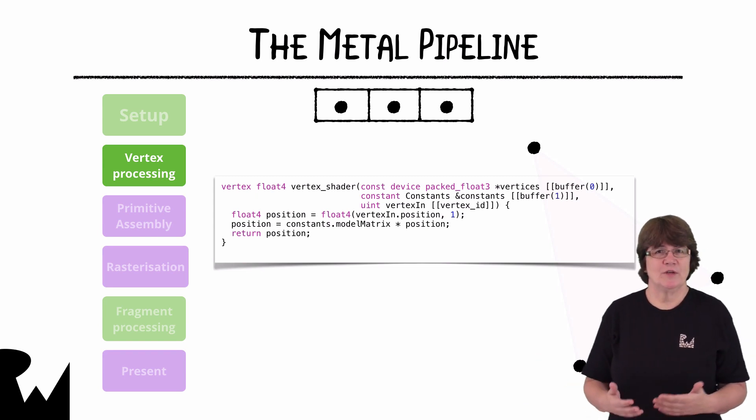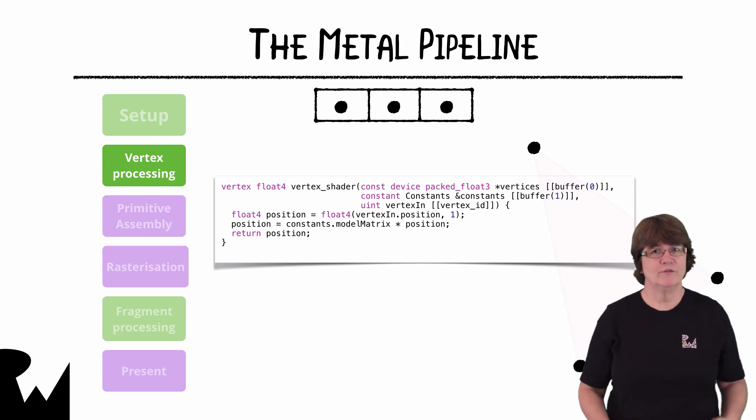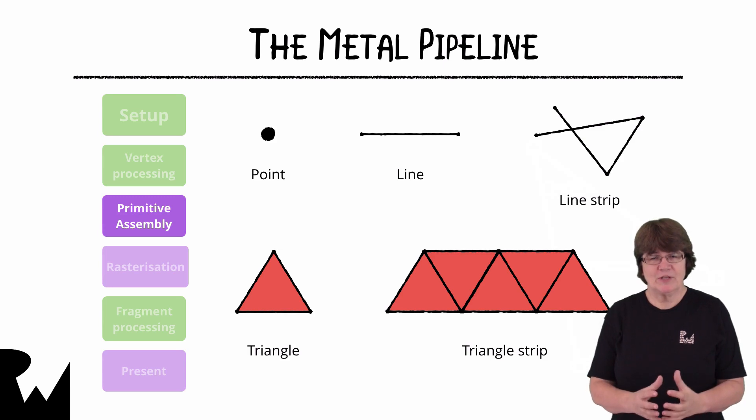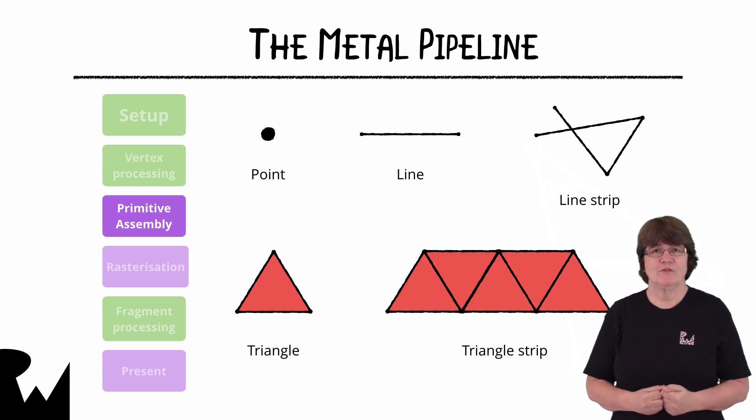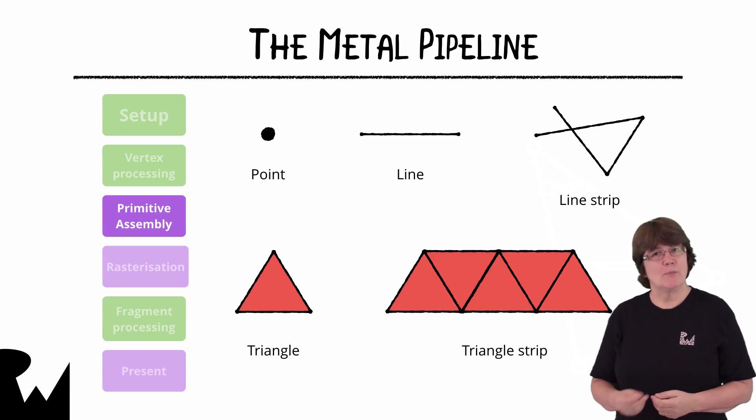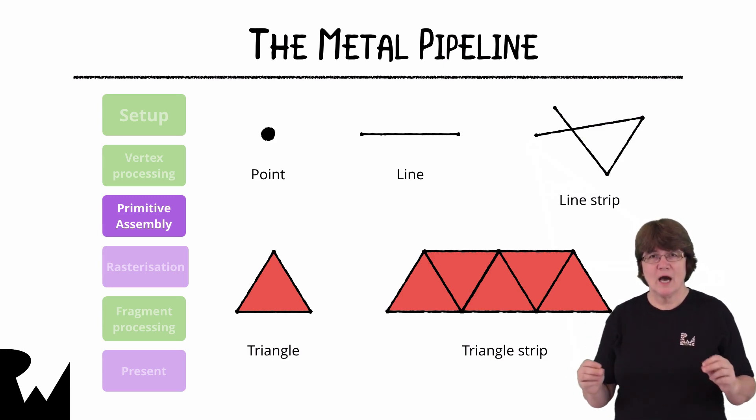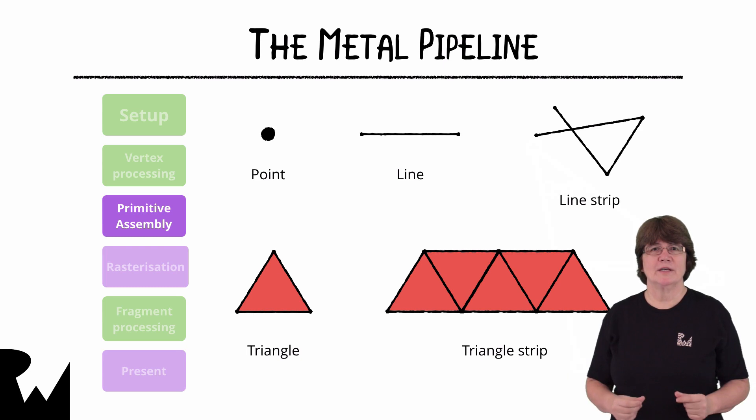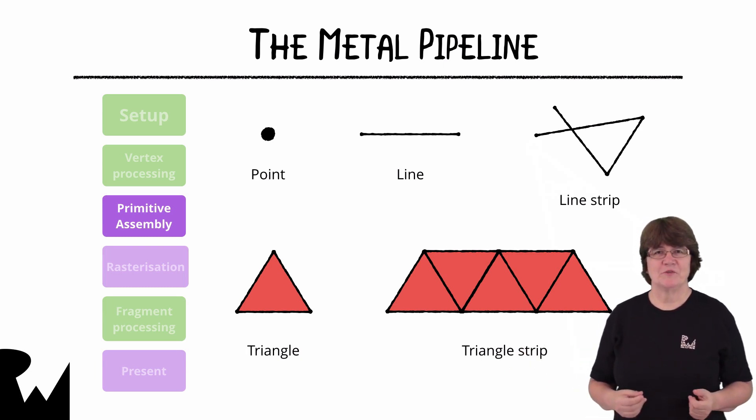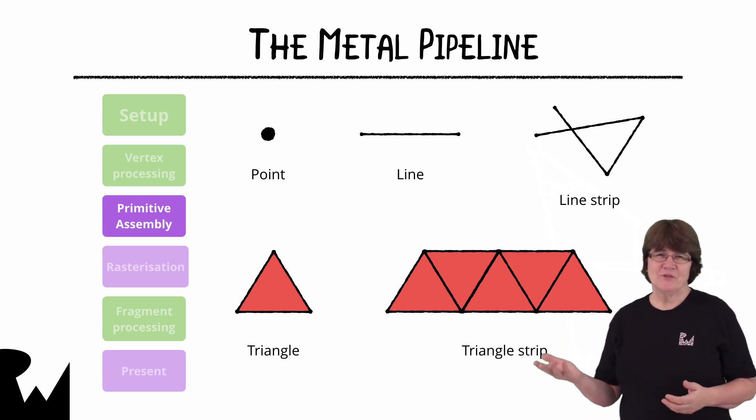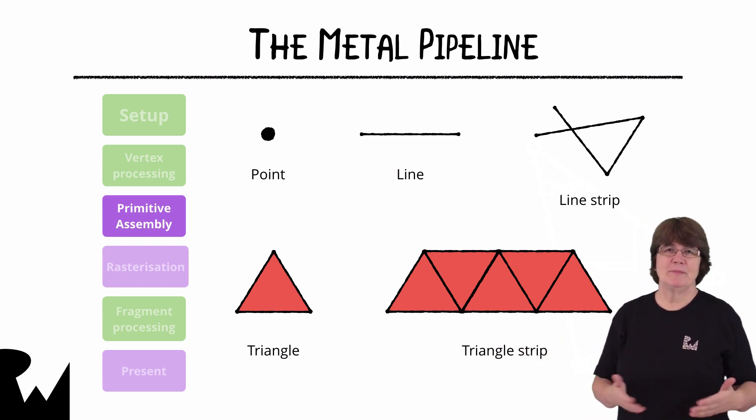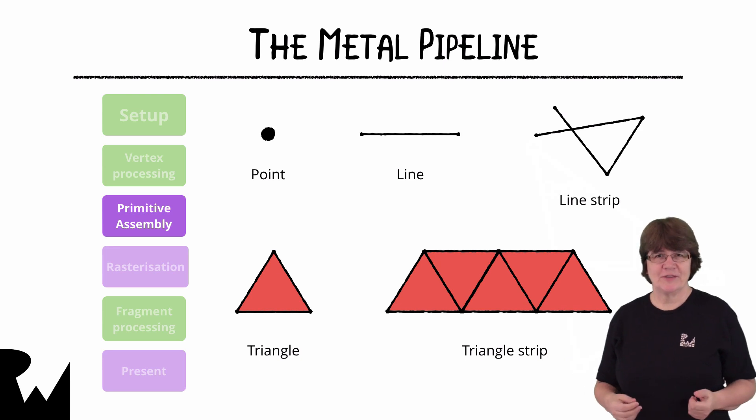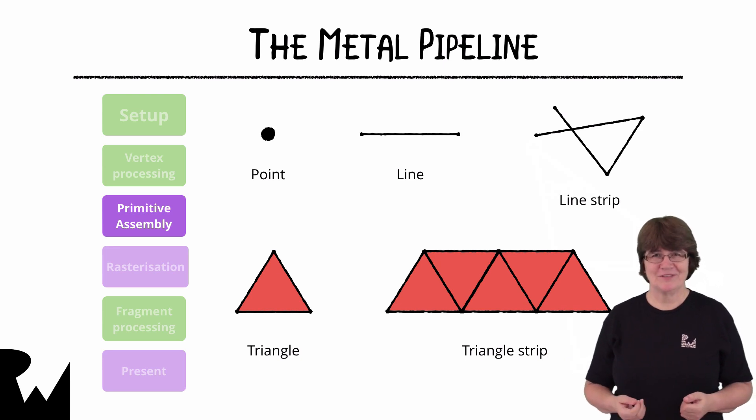After the GPU has processed all the vertices they're assembled into primitives. A primitive is a point or a line or a triangle or a strip of triangles. Some vertices may be clipped now if they don't fit inside the screen coordinates.